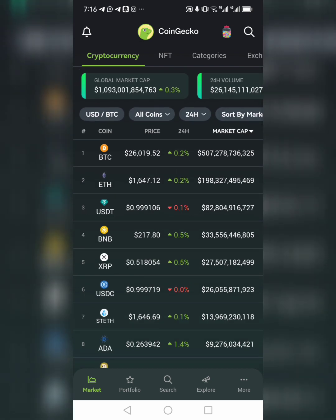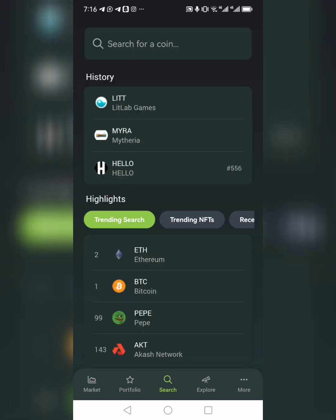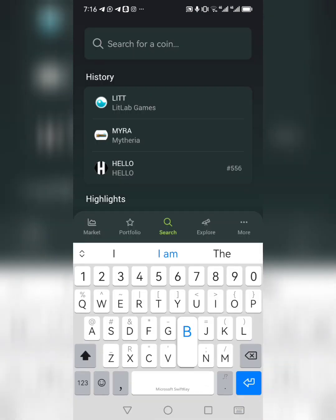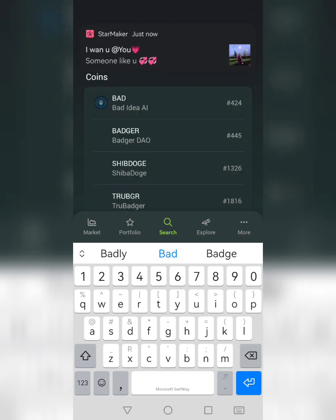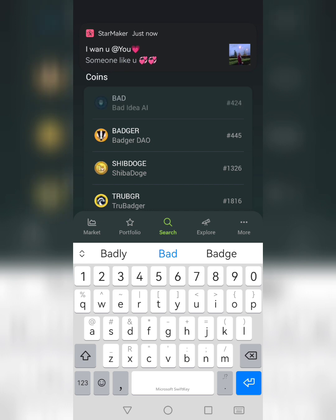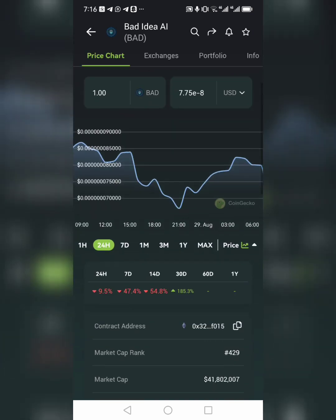Back to crypto. If I tell you to go and buy a coin, when you come to CoinGecko you can search for it. For example, if I say buy a coin called Bad AI, you come to the search bar and search for it. Click on it — you'll see 'Bad Idea.' That's the coin.